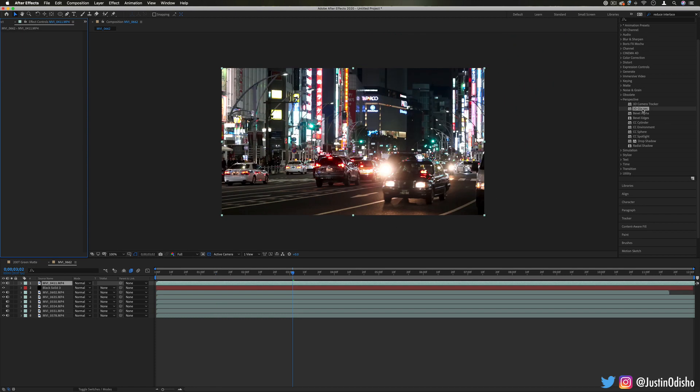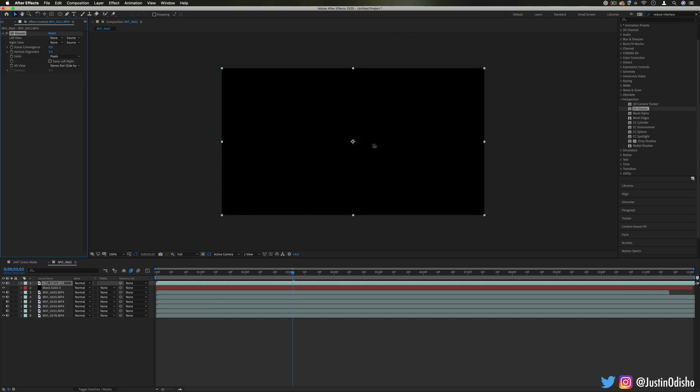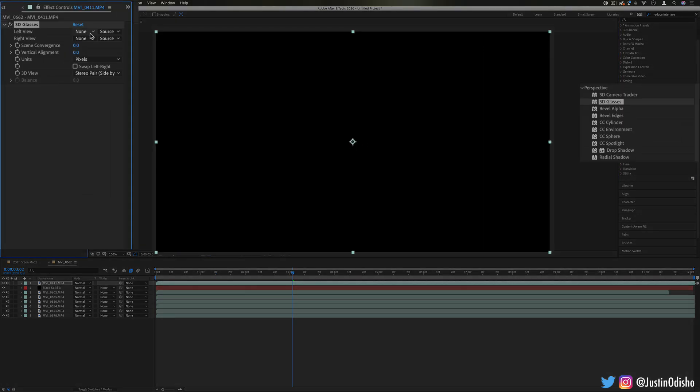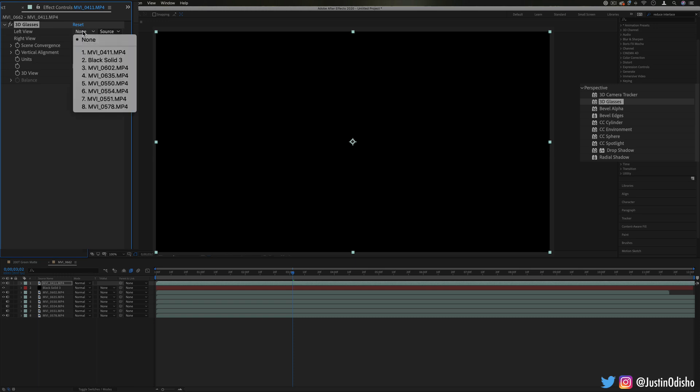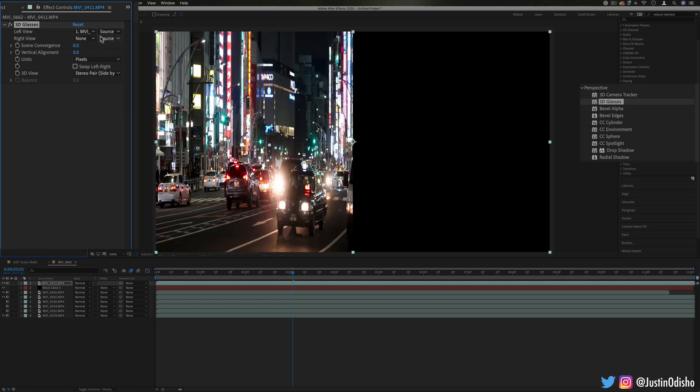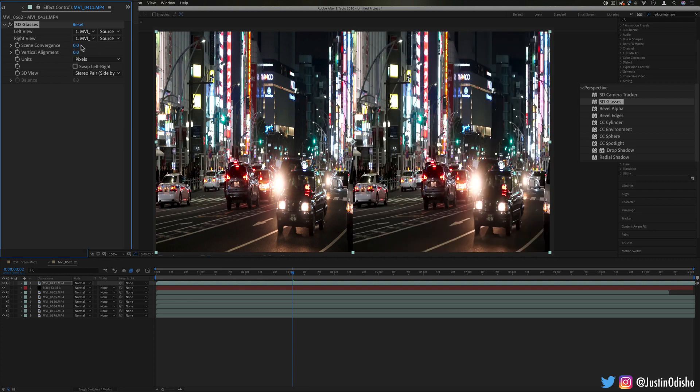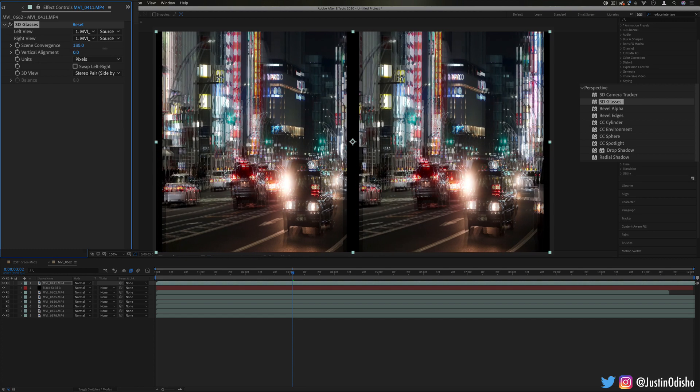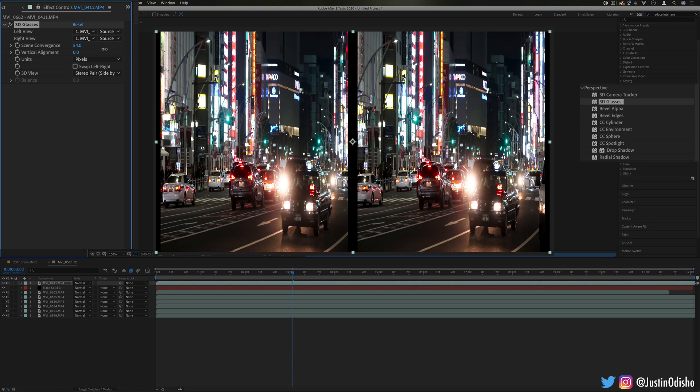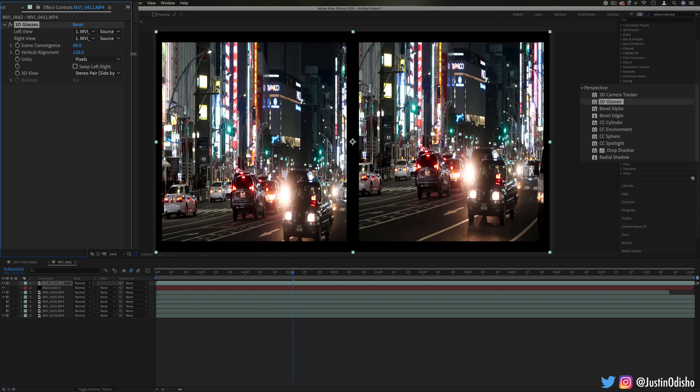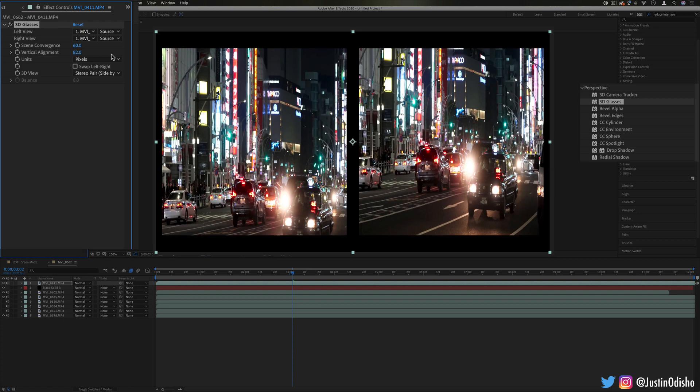Next up we have 3D Glasses. This kind of splits the image into a left and right view. So in the Effects Control panel we can choose the left view and the right view and you have some options to converge them together and things like that.